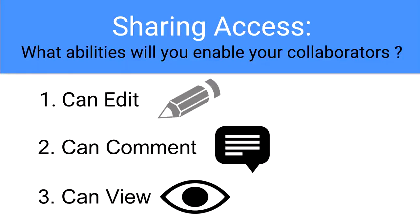Sharing access: what abilities will you enable your collaborators? After you make the decision to share a document, sharing access choices will appear. You'll have three different options for sharing a document with a collaborator. The first option is Can Edit, the second option is Can Comment, and the third option is Can View.